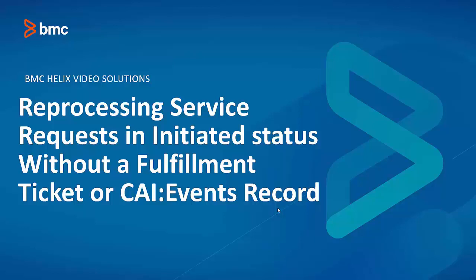Hello. In this video, we are going to see how to reprocess a service request that's in initiated status without a fulfillment ticket created, nor an existing CEI events record.